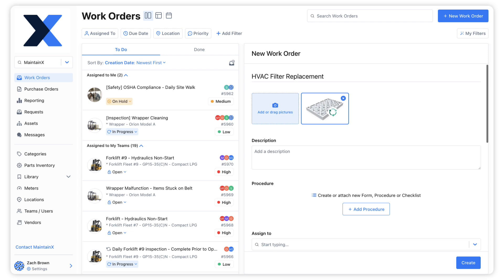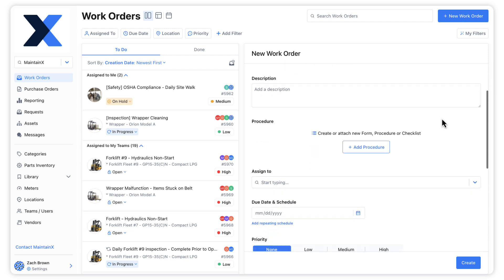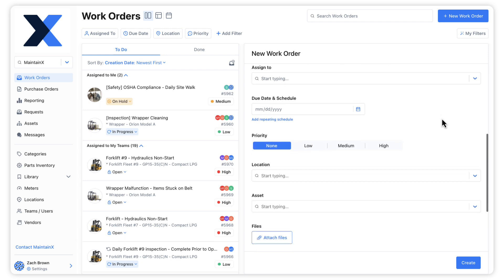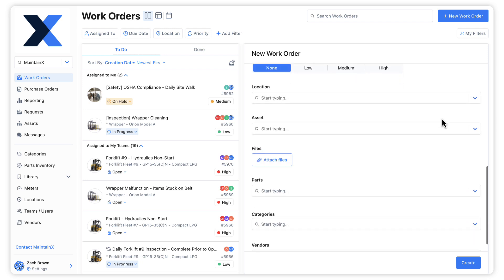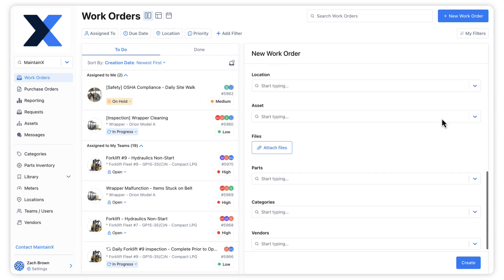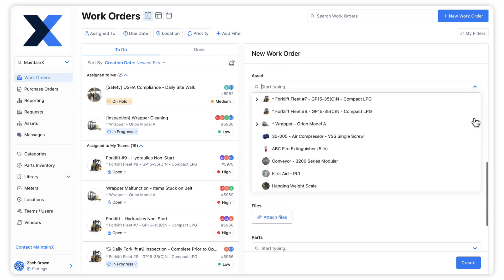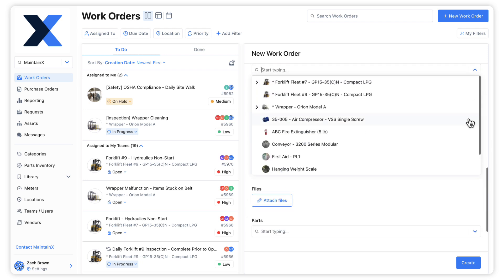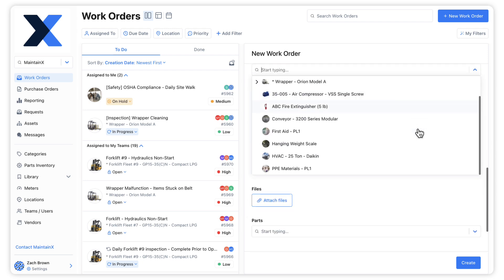Here we've got a work order that we are in the process of creating. The work order requires the replacement of an HVAC filter. We can use the Asset field to specify that the filter be replaced for a specific HVAC unit at our facility.